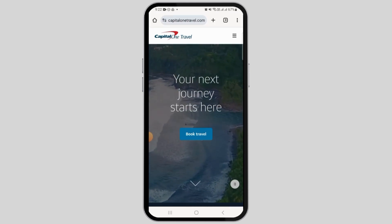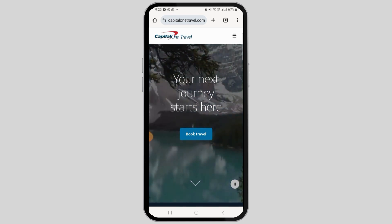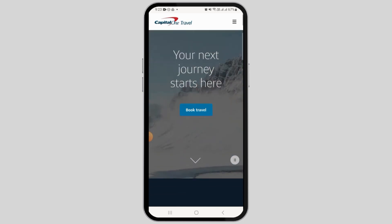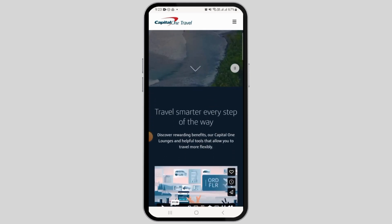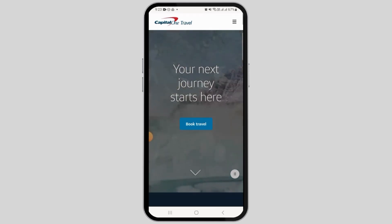All Capital One rewards card holders can use the booking platform, but first you have to sign up for an online account. Once that is done, you can easily book online or over the phone. To book travel, you simply want to search for the travel option you want, and use the search bar to enter your destination.